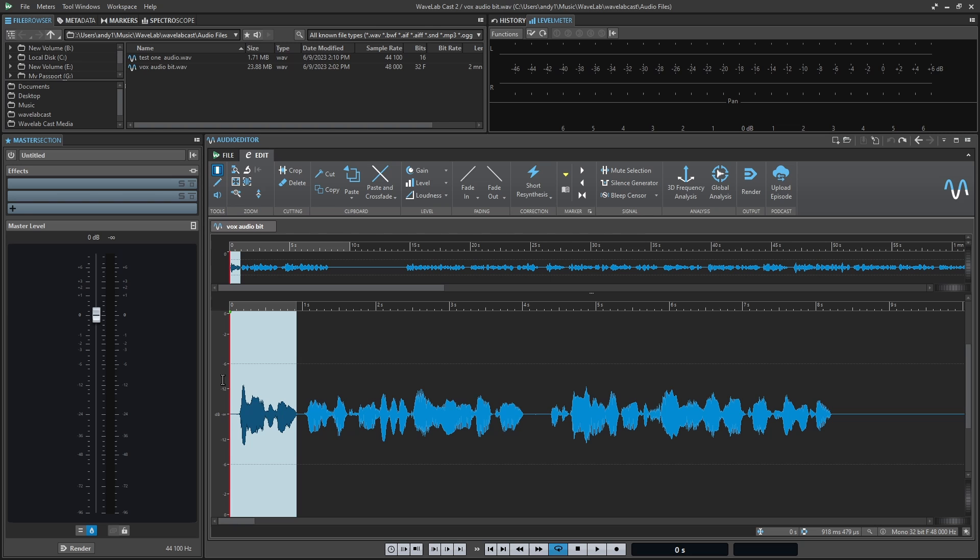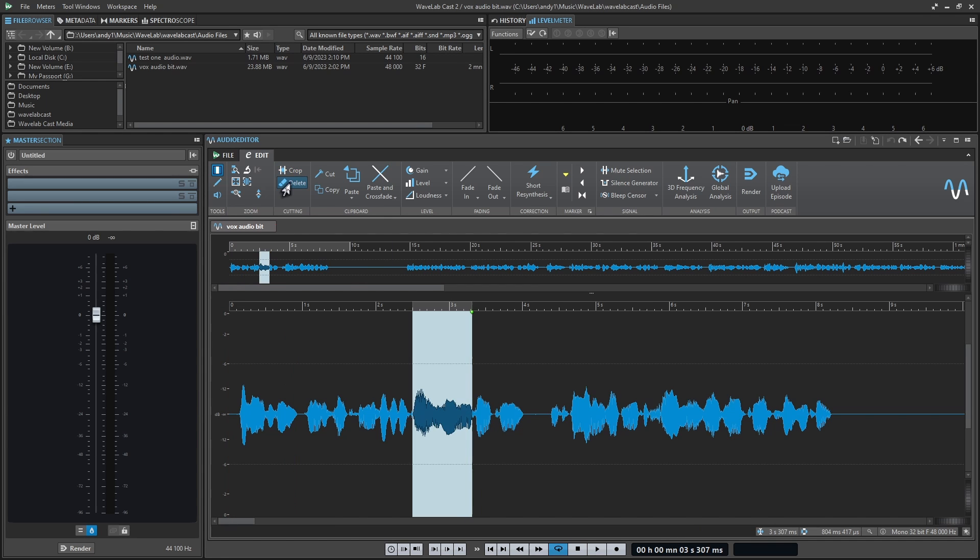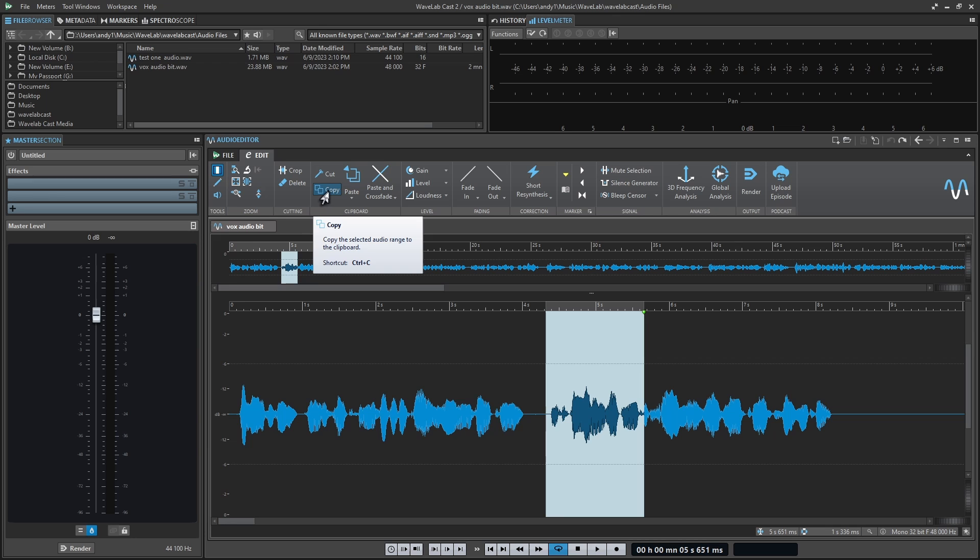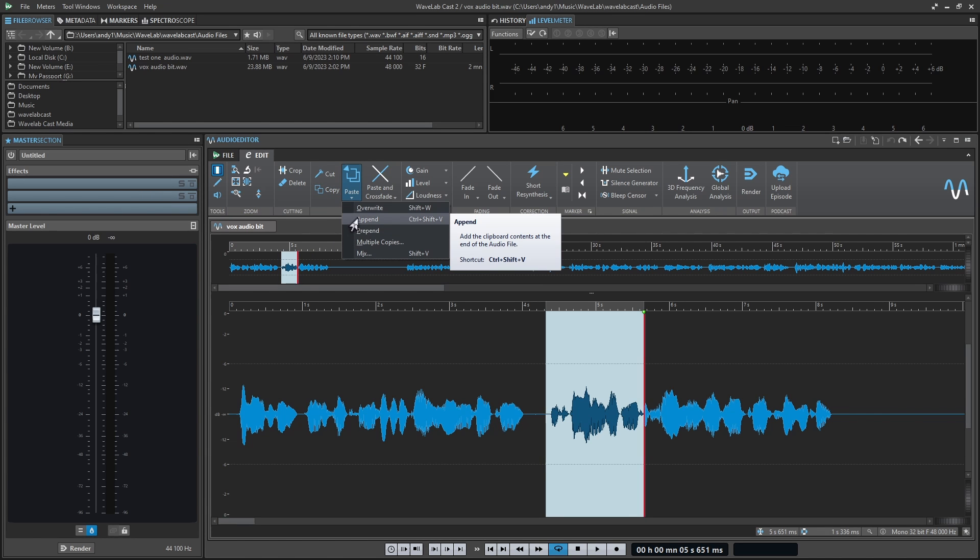You have all your usual ways of editing. You can crop, delete, or cut your audio. You can copy various sections. And you're given multiple options to paste your audio.